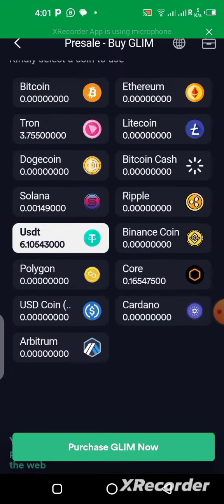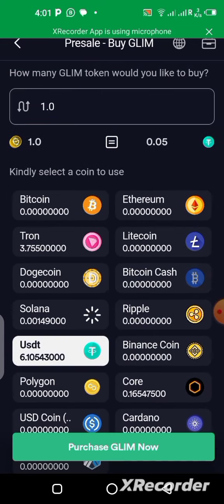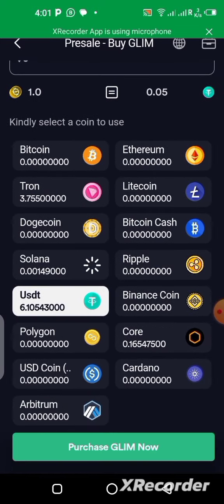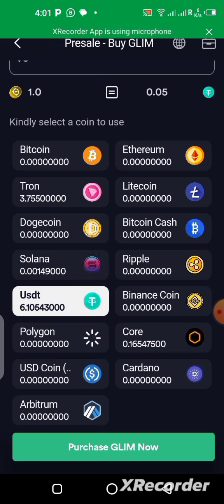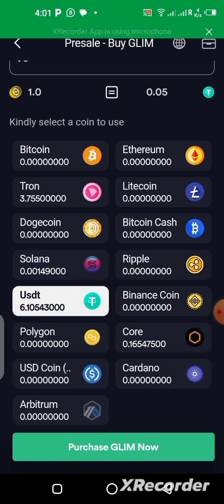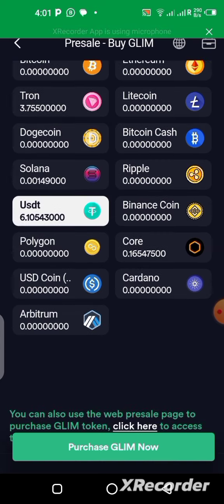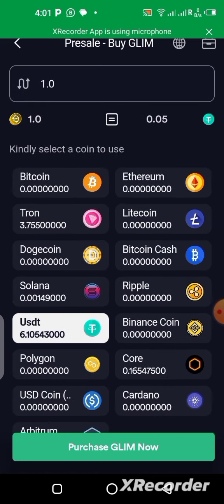Before you do this, make sure you already have some tokens in your wallet. If you want to use USDT, have it in your wallet. You can buy with Tron, USDT, and several other supported coins — I showed all of this in the other video, so you can check that out.